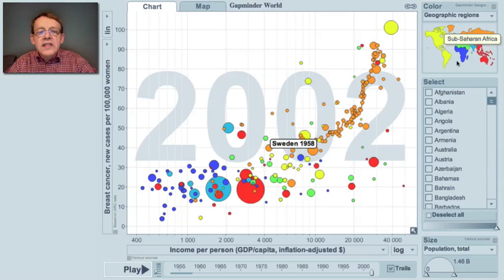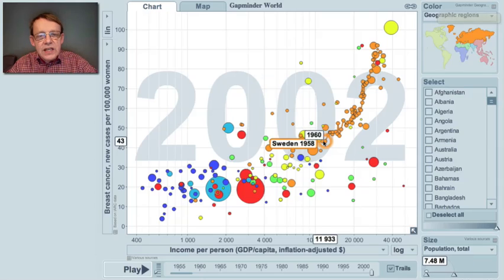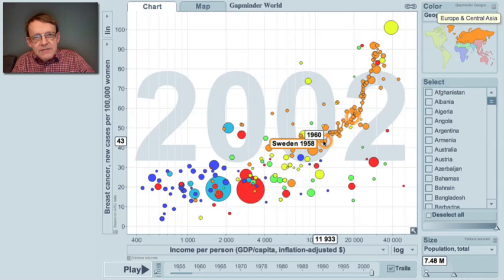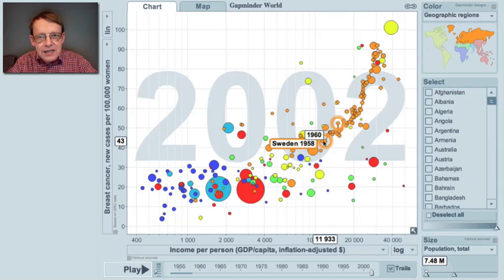What this shows you is that the change in Sweden — where higher income gives higher breast cancer — fits exactly with the general pattern across the whole world. This is what we are seeing.